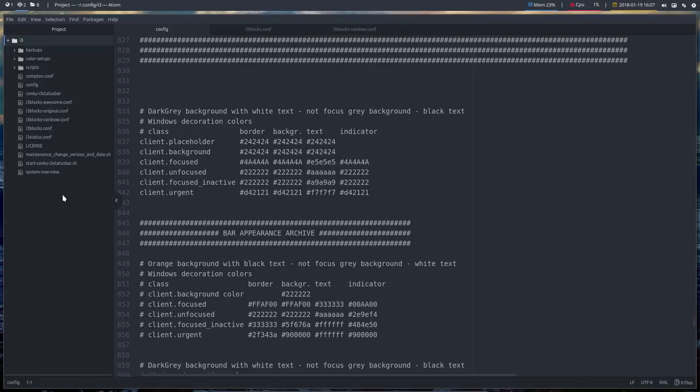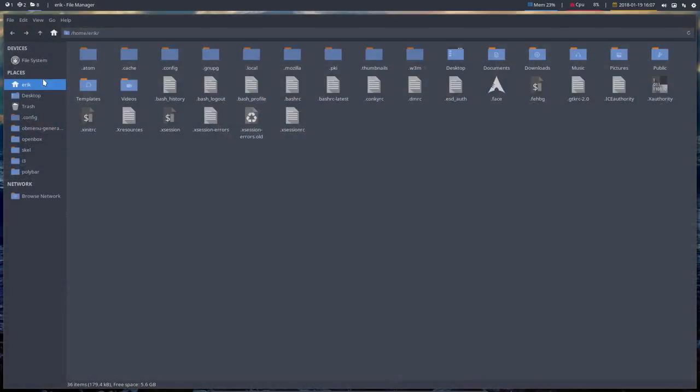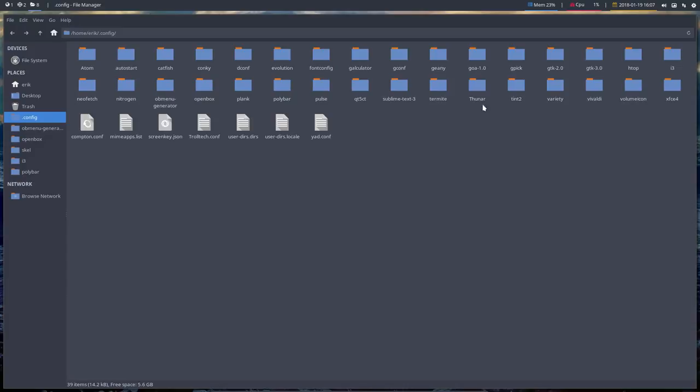We have already this fourth tutorial about Polybar. We've already done some stuff and you see already here at the left side a folder i3. So I went into the .config and I told to the machine, to this i3 folder, I said config, right mouse click, open with, open with another application.